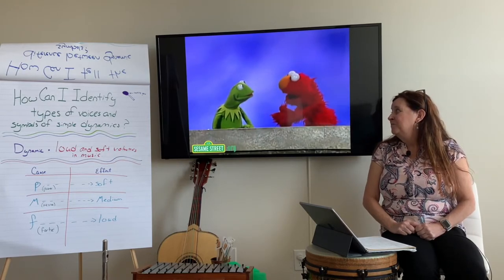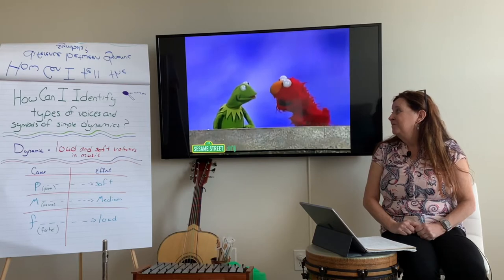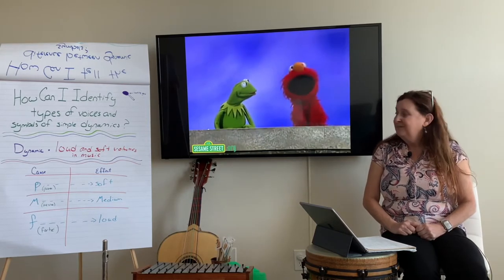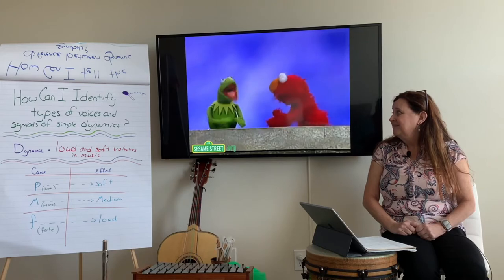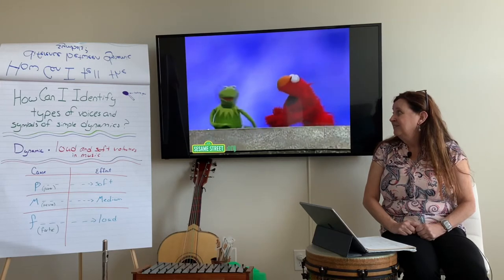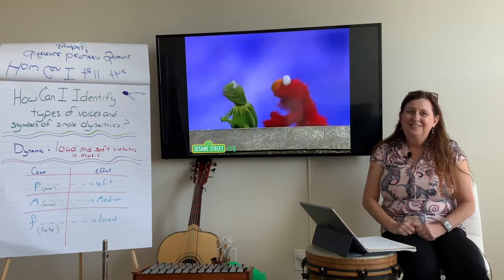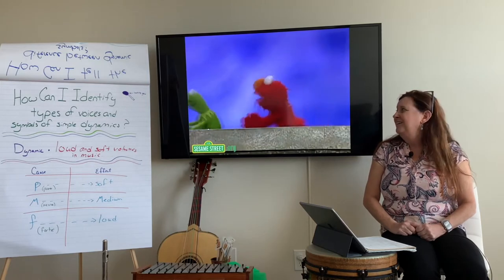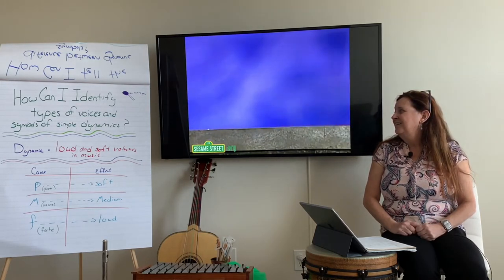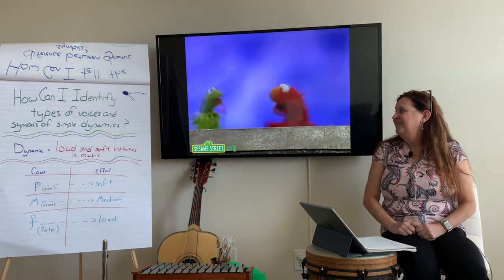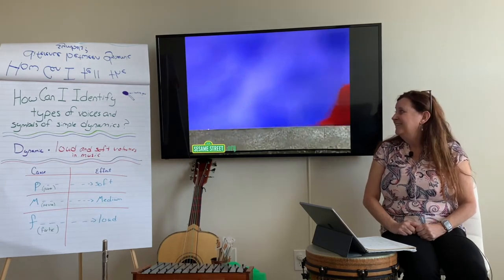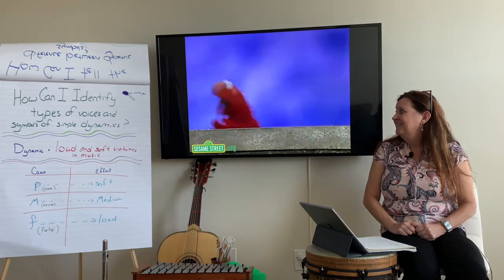Elmo helped Mr. Green Frog! Elmo's so happy! Elmo, I'm not so loud — we're clicking! Mr. Green Frog, where are you going? Elmo, I thank you very much. Oh, come on, Mr. Green Frog! I'll give you apple! I'll give you banana! Stop!